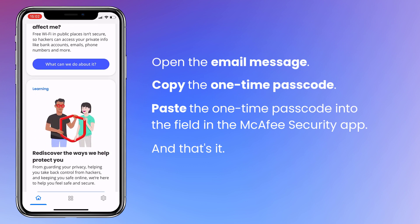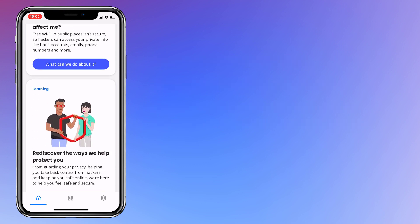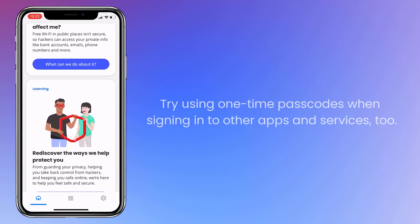One-time passcodes help to keep your account safe and secure. So, if any other apps, services, or websites provide it as a sign-in option, make sure to use it. Thanks for watching.